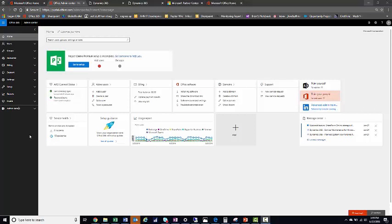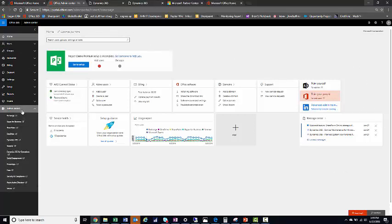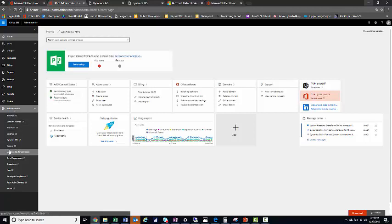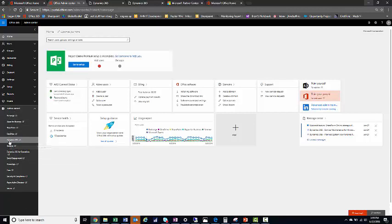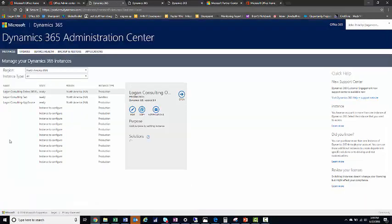One place to make it easy to get to is to go to your Admin Center in your Office 365 environment, click on Admin Centers, and you'll see a list of the tools you have available to you. Scroll down and click on Dynamics 365. From here, it will bring you into your Dynamics 365 Admin Center.